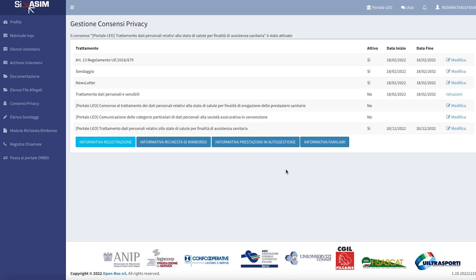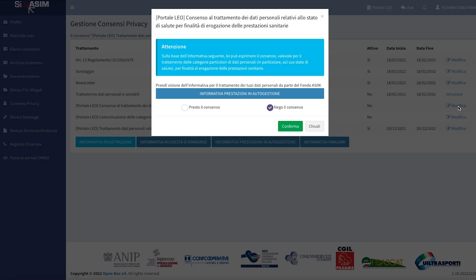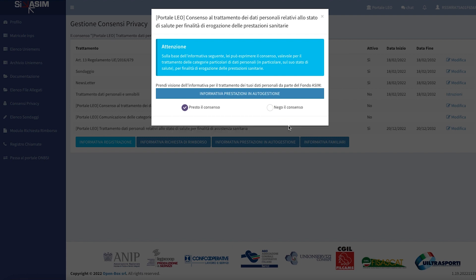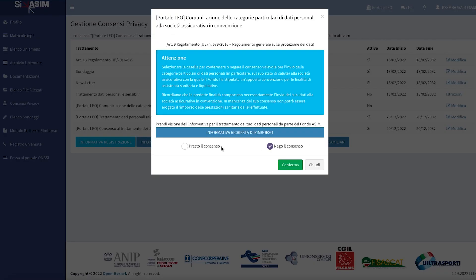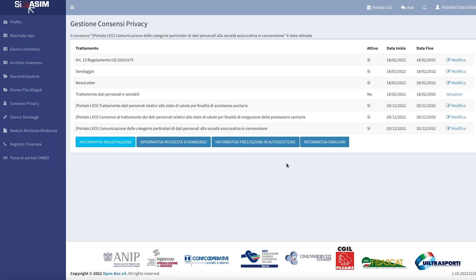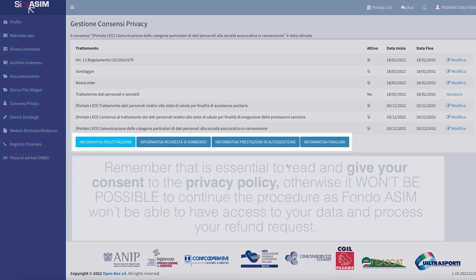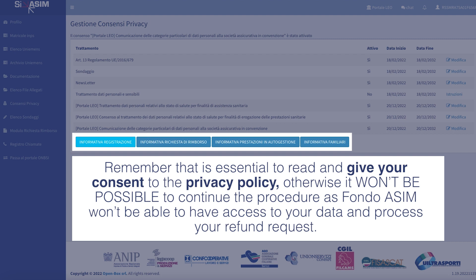Do the same for the sections Consenso al trattamento dei dati personali relativi allo stato di salute per finalità di erogazione delle prestazioni sanitarie and Comunicazione delle categorie particolari di dati personali alla società assicurativa in convenzione. PortaleLEO has now received the authorization to process your personal data. Please remember that it is essential to read and give your consent to the privacy policy.